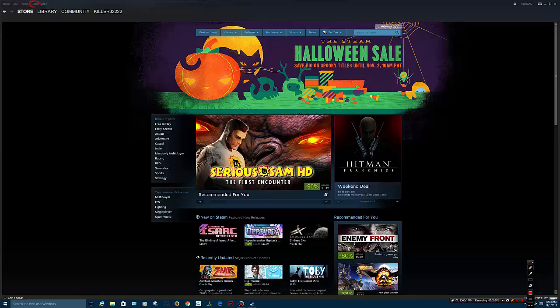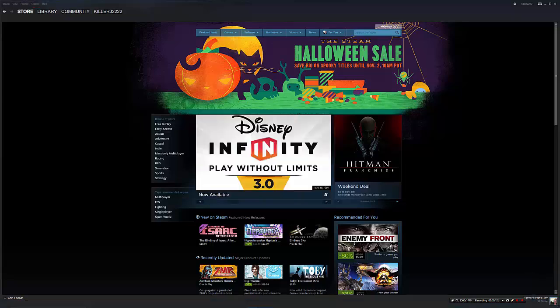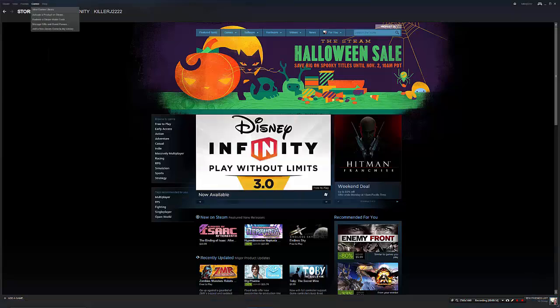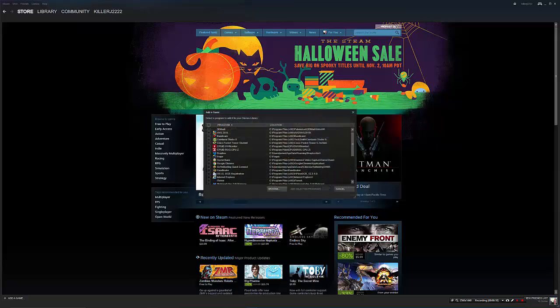As you can see at the top, it says Games. You click this part. Once you click this, it'll give you a list of options. Down at the bottom is 'Add a non-Steam game to your Steam library.'